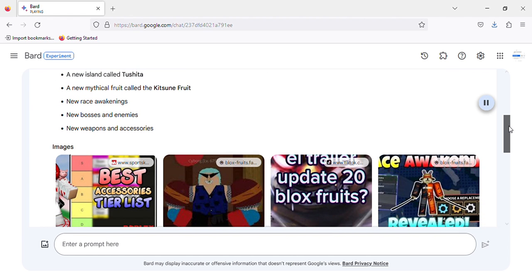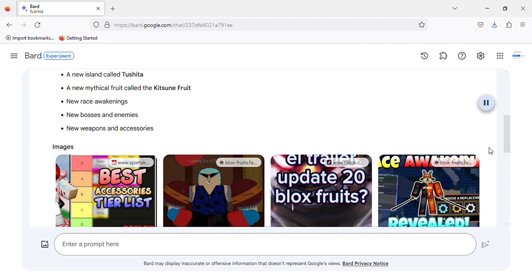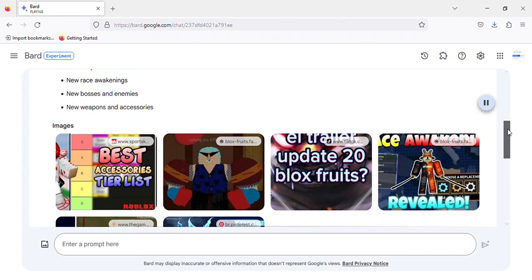including a new island called Tushita, a new mythical fruit called the Kitsune Fruit, new race awakenings, new bosses and enemies, and new weapons and accessories.